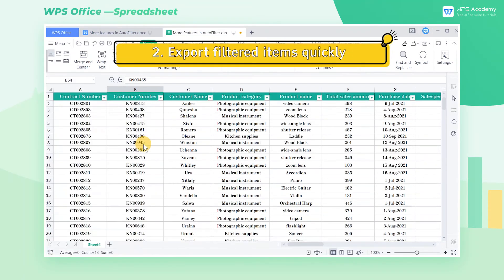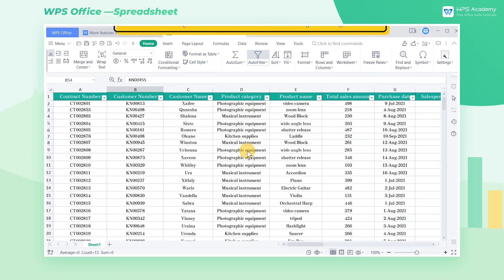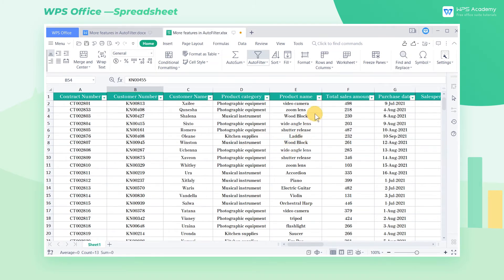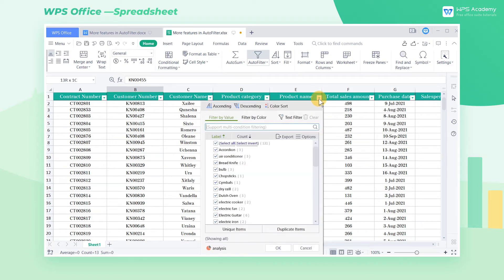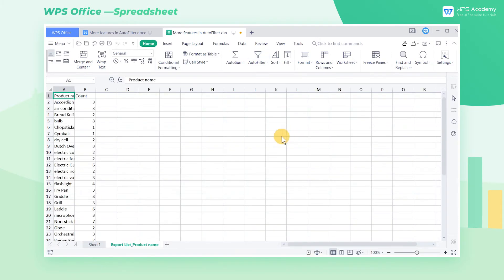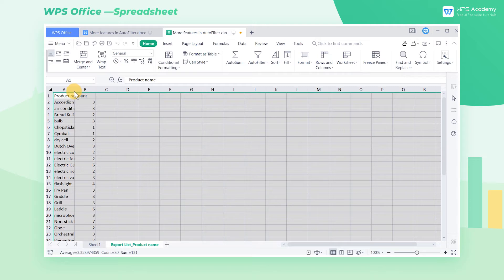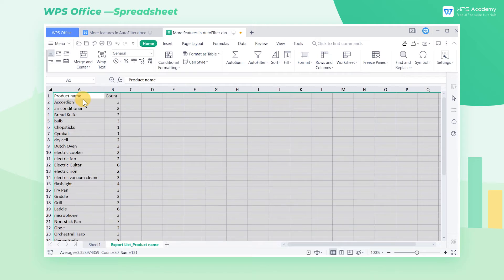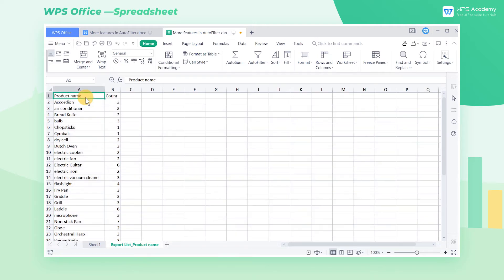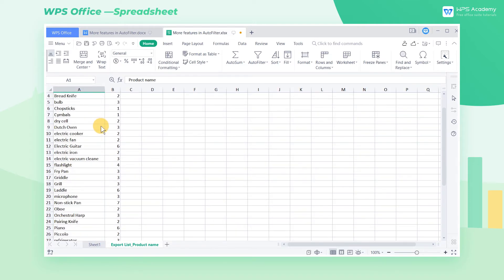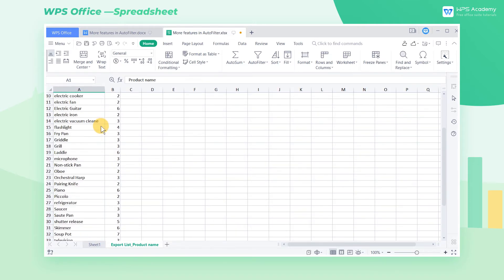2. Export filtered items quickly. Take this worksheet as an example. We want to count the total orders of each product quickly. Click the triangle icon in the Product Name area. Click Export in the pop-up menu to generate a new worksheet. This worksheet lists the product names and their total orders.